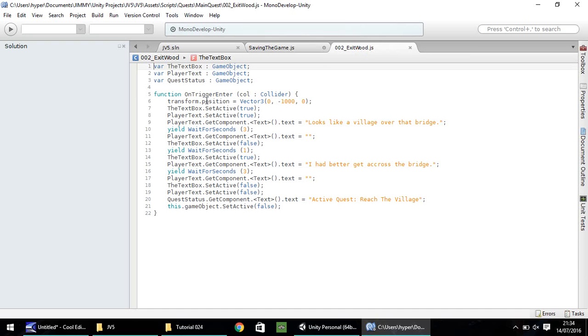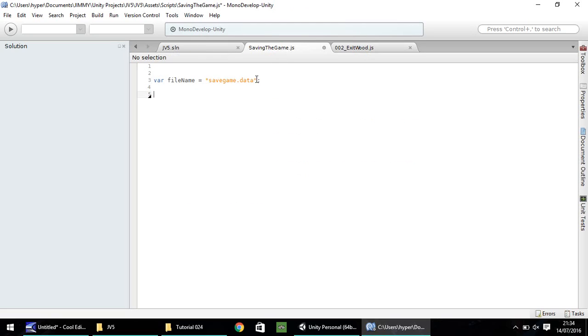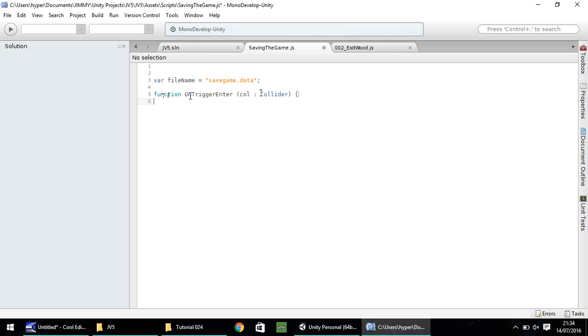The function we're going to use is this one from last time, function on trigger enter. I'm going to copy and paste rather than type the whole thing out to save time on this tutorial. That is the function, on trigger enter, call collider.